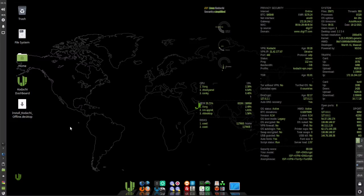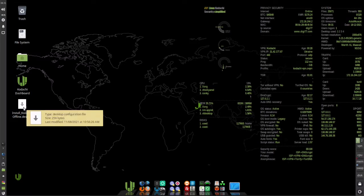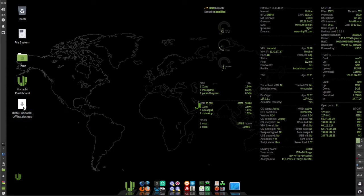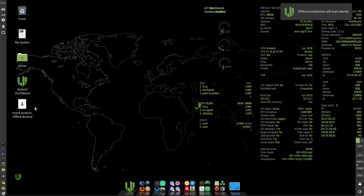When it comes up, double click the install Kodachi offline desktop icon. You'll see in the upper right corner a pop-up that says offline installation will start shortly.